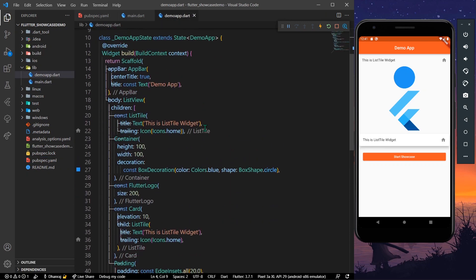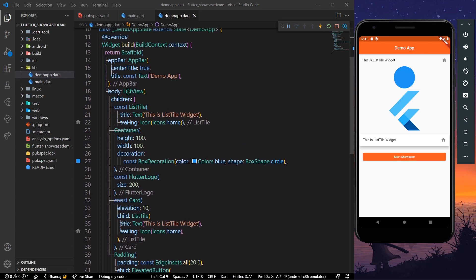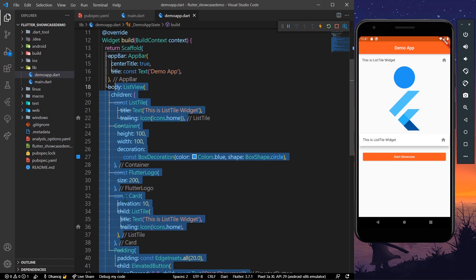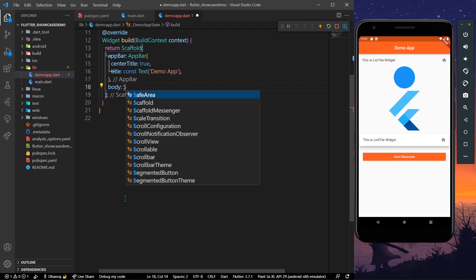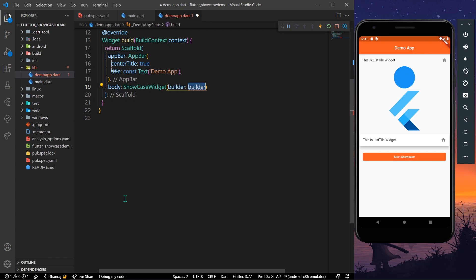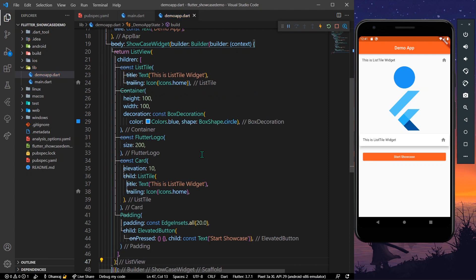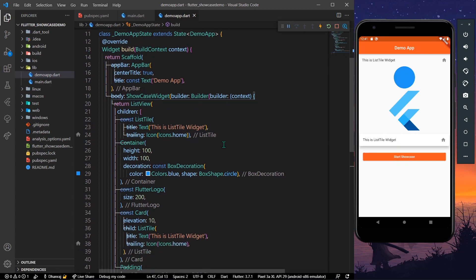If you want to start the showcase on the click of a button, what we can do is wrap the body. Cut our body part, then get our ShowcaseWidget. It takes in a builder — we pass in our context and simply return our UI. Save the app. Now we have wrapped our view with ShowcaseWidget.